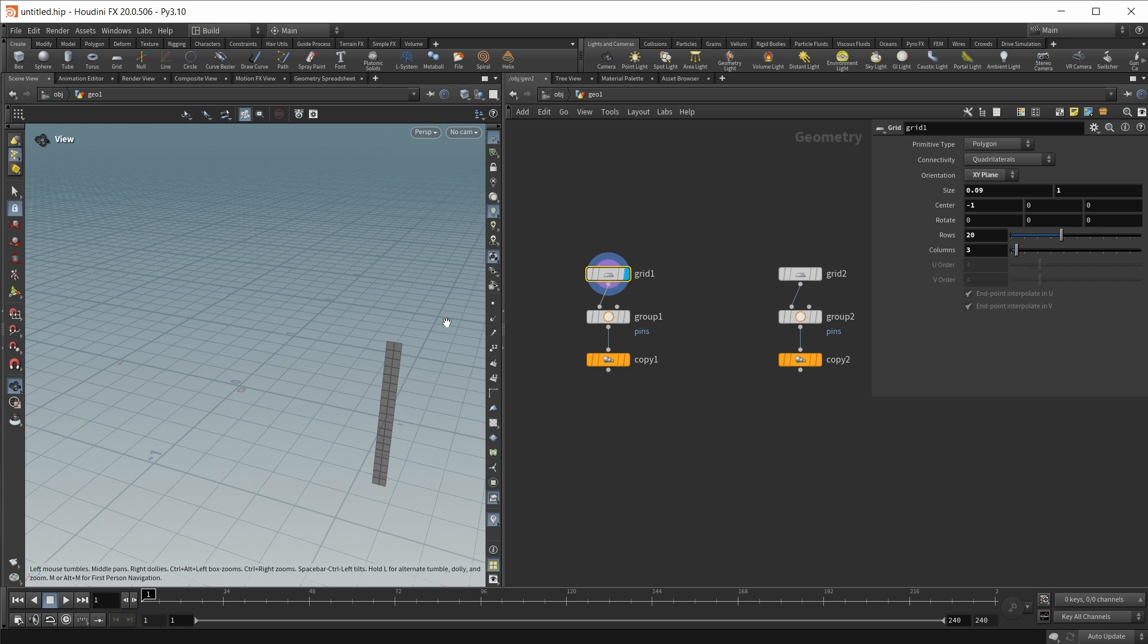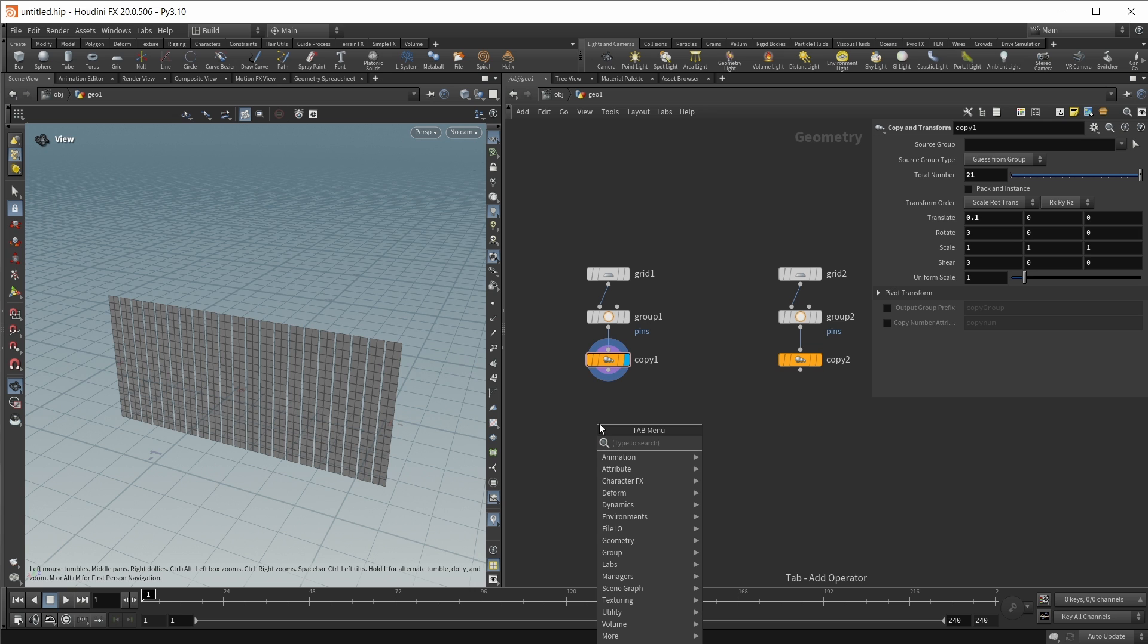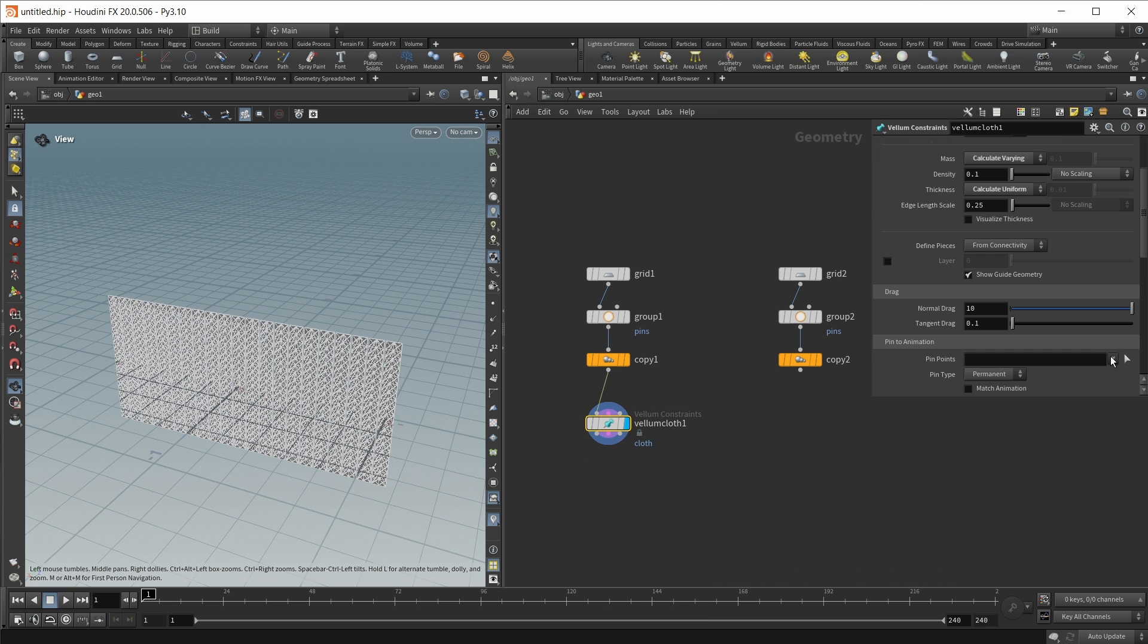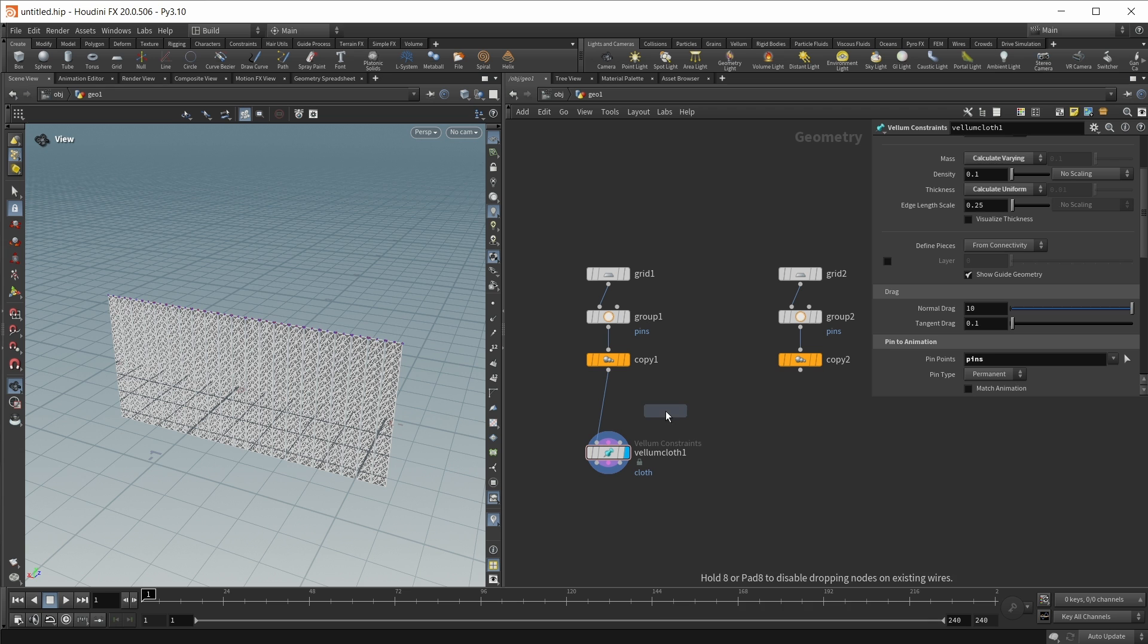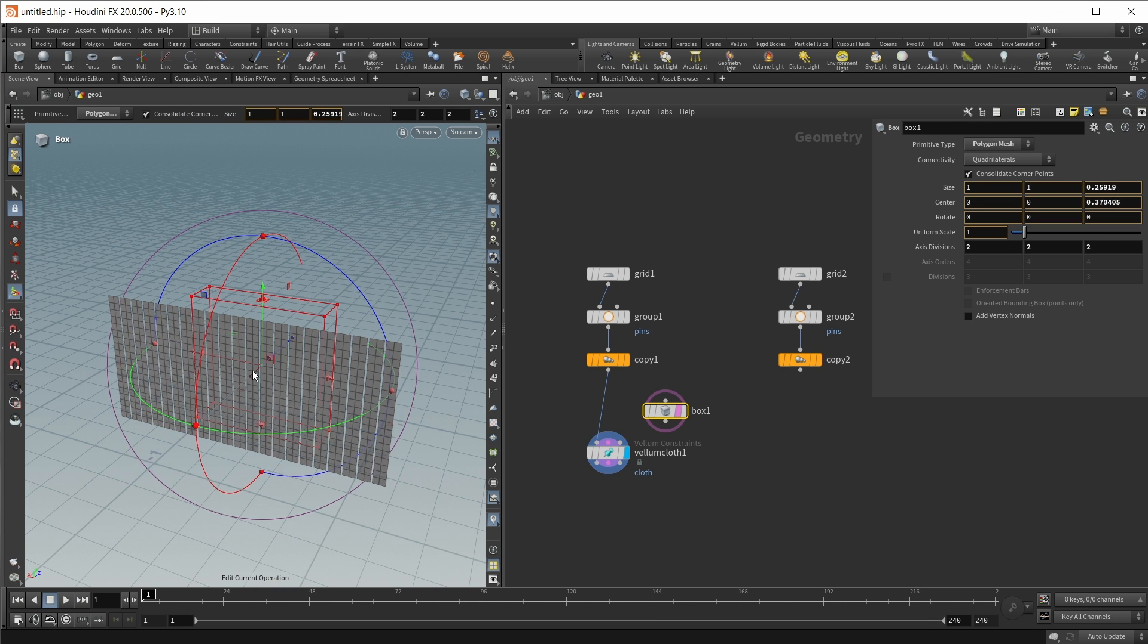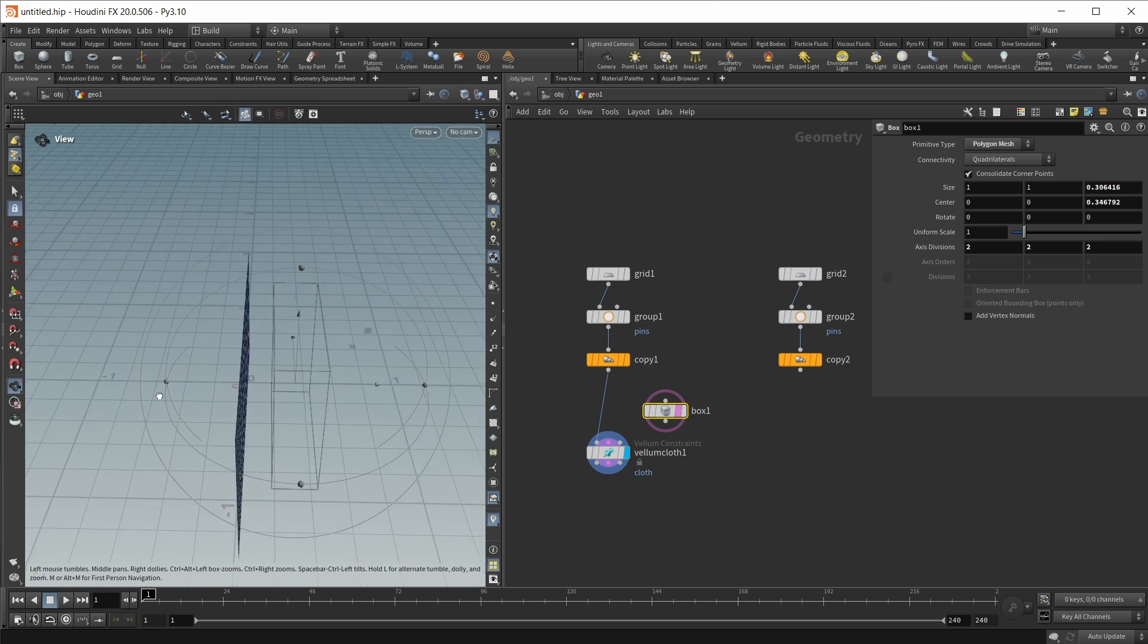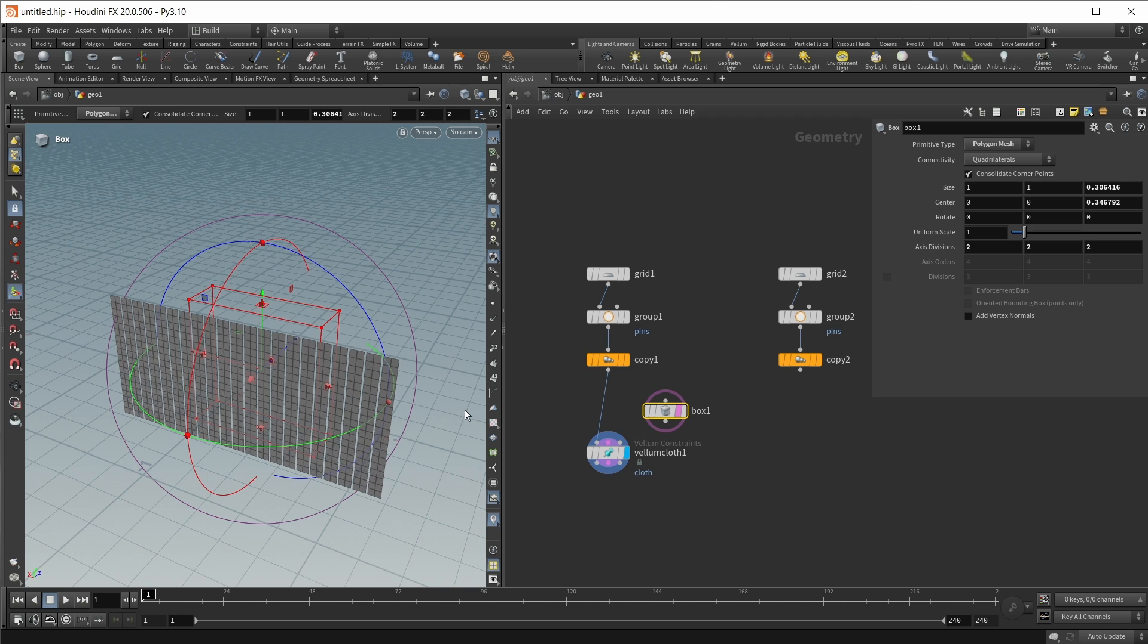First of all let's start with this one. This is just a simple grid. We set some pinpoints, a pinpoints group for a vellum simulation and then use this inside a copy node to get quite a few of them. Let's drop down a vellum configure cloth node. Let's set a pin group here and let's also bring in a collision geometry which in my case will be just a box.